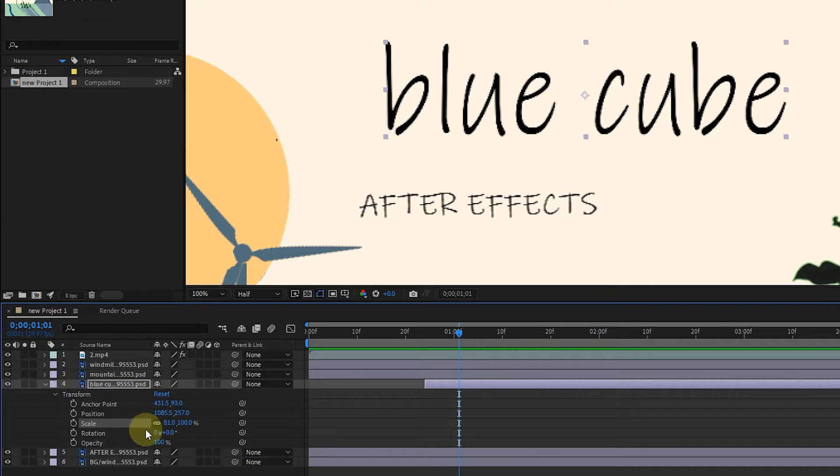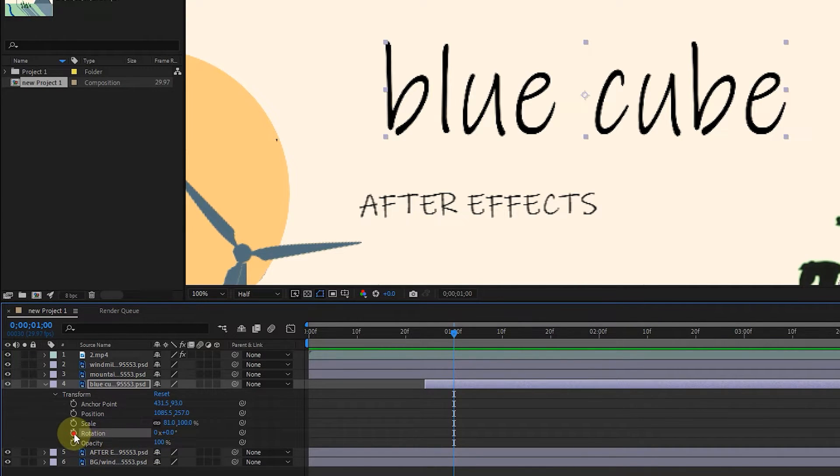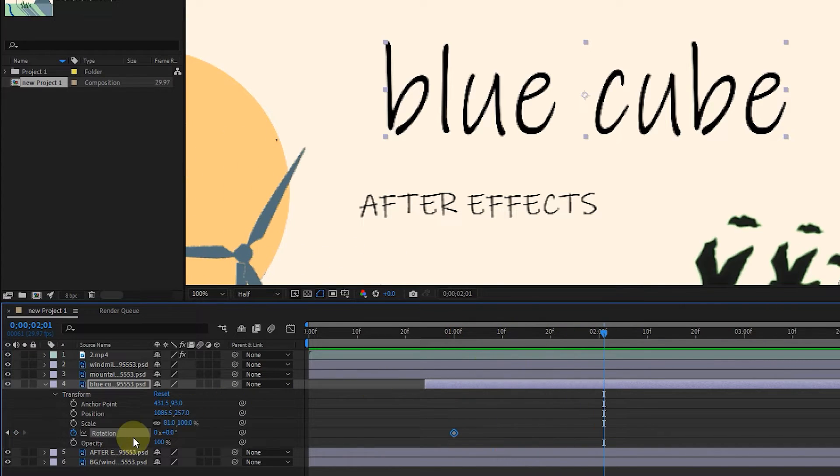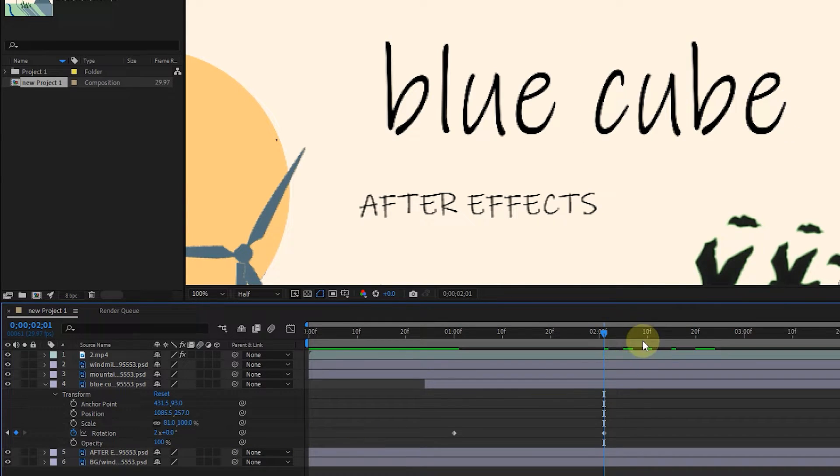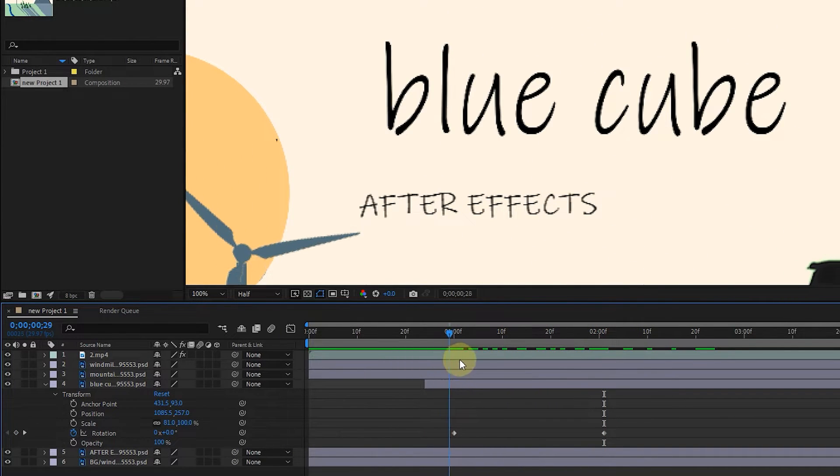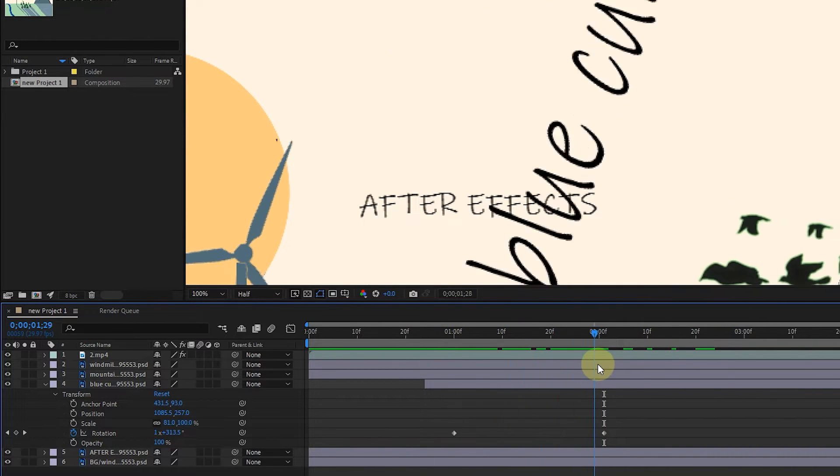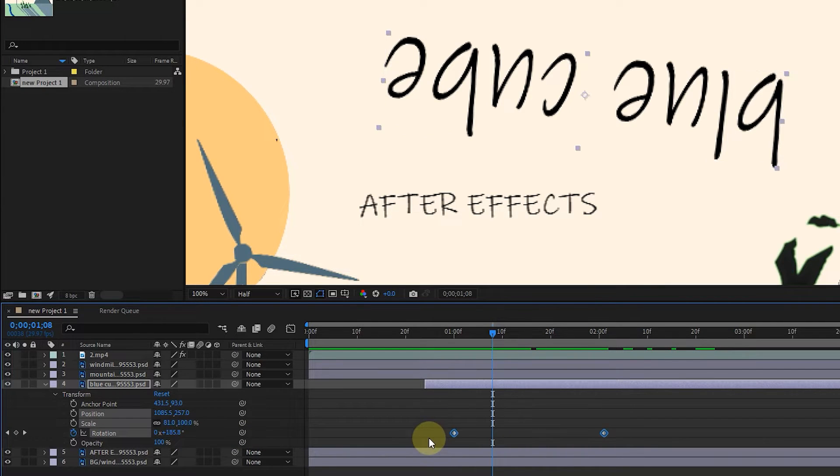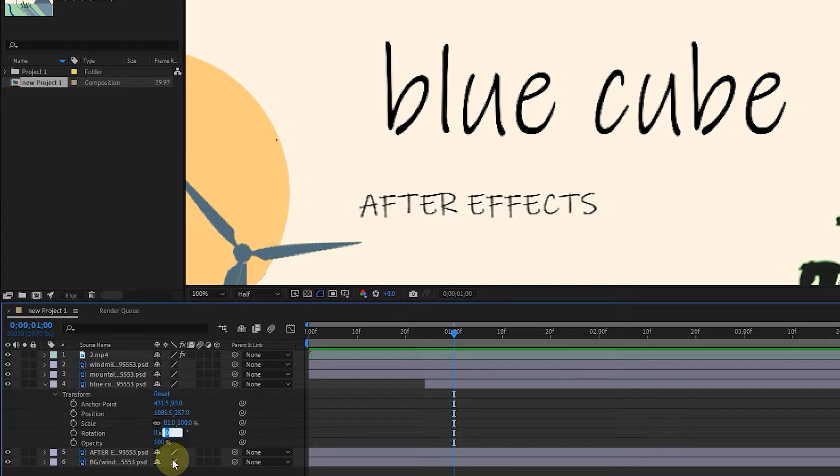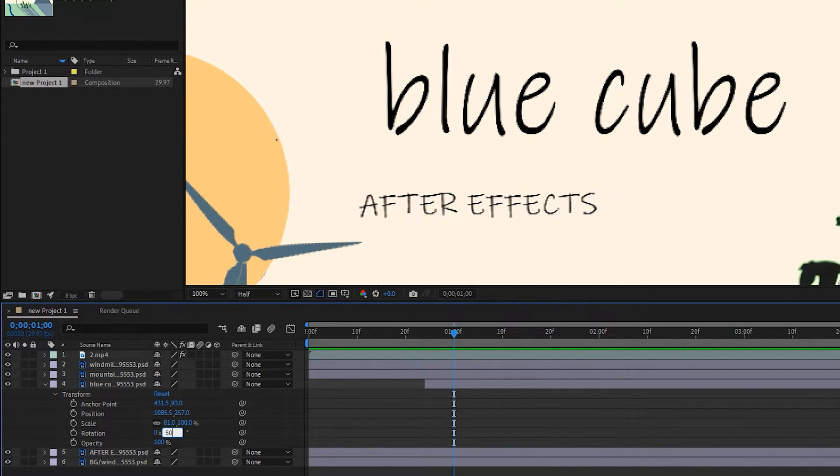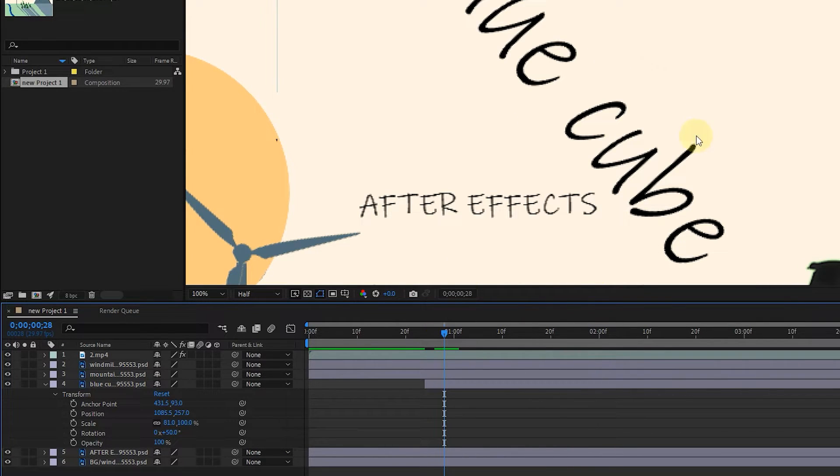The next option is rotation, which rotates the layer. The first number on the left applies the number of rotation times. For example, I write the number 2 to apply 2 times 360 degree rotation. In future lessons, I will teach you how to make a keyframe. I make this number 0. The next number only applies the rotation once from 0 to 360 degrees. I am writing 50 degrees. You can see that a 50 degree rotation is applied to the layer.